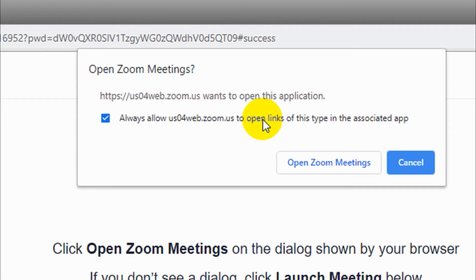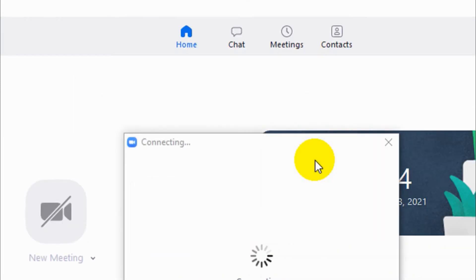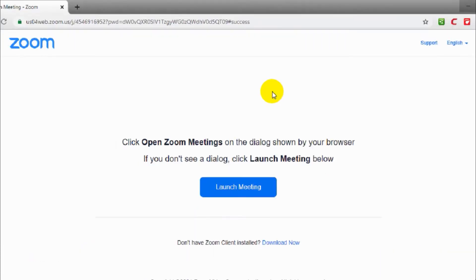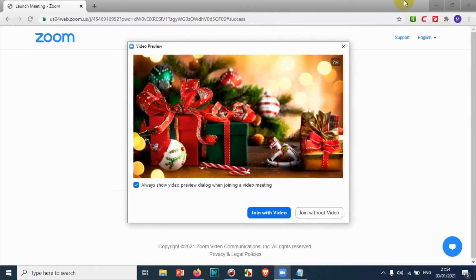Make sure you have the Zoom meeting application downloaded and installed on your computer. Once you give the permission, it will automatically open a window like this. You can join with the video or join without video.